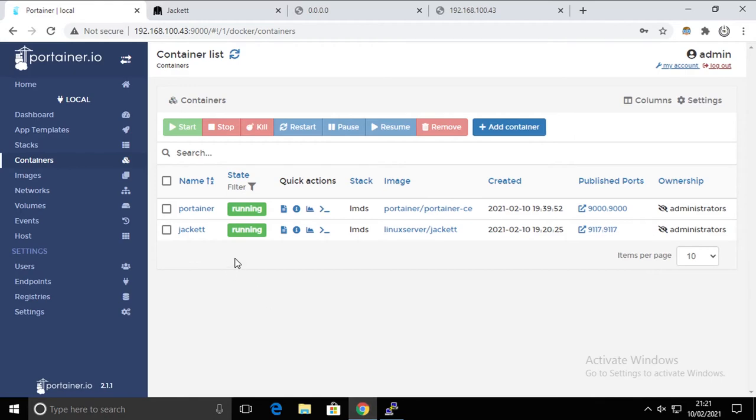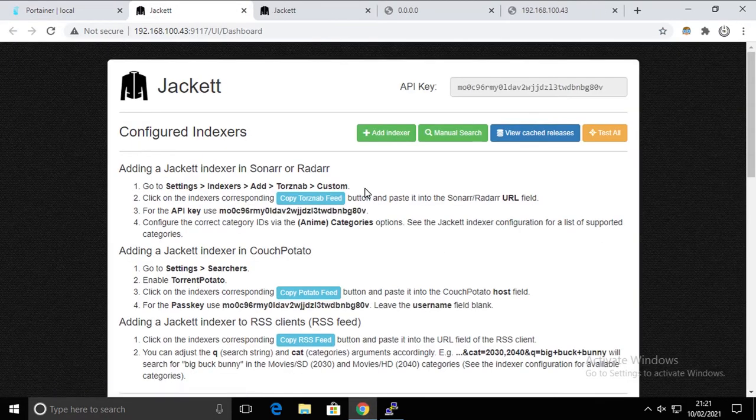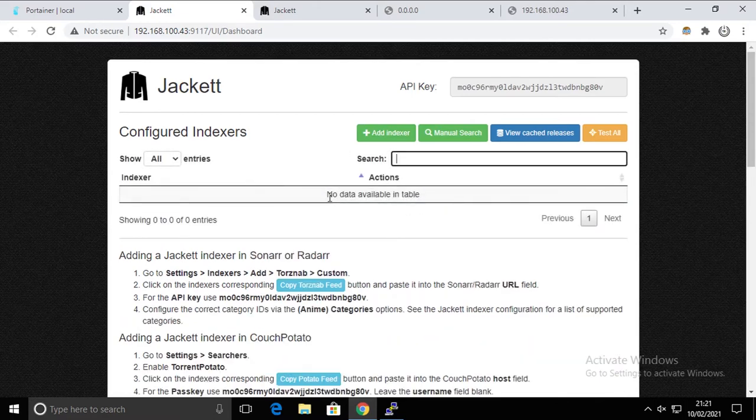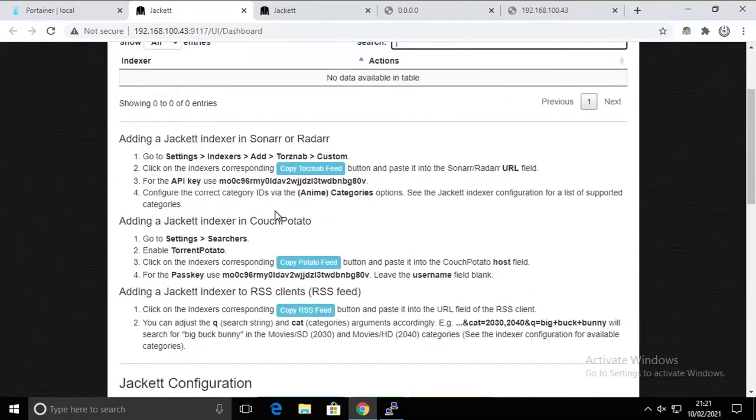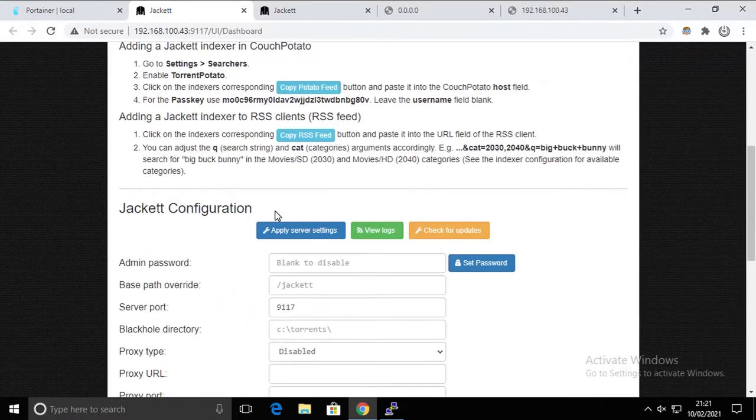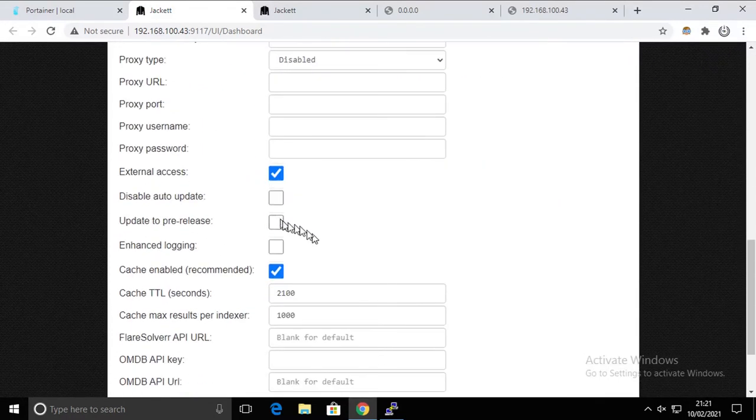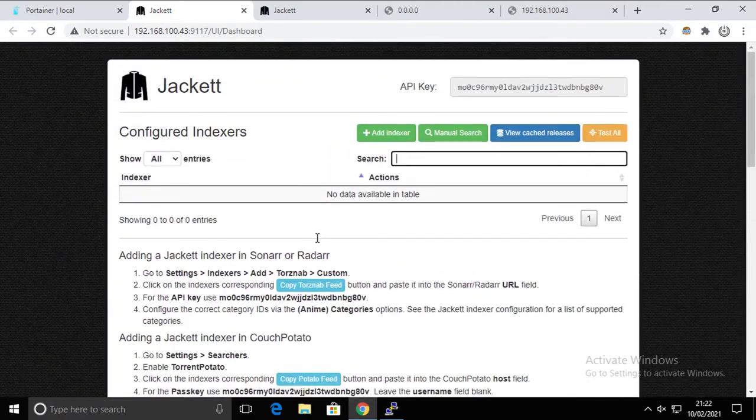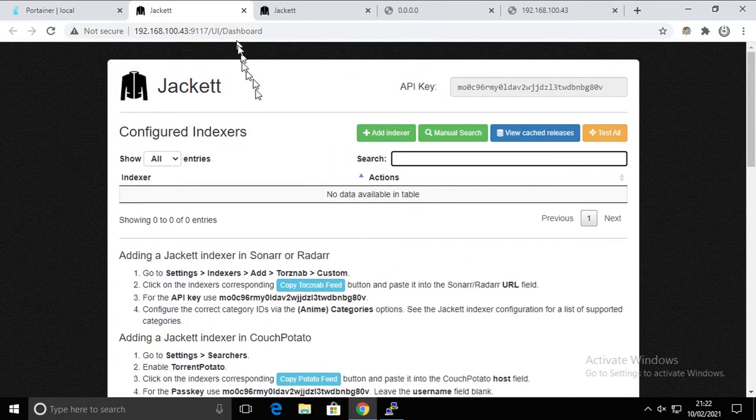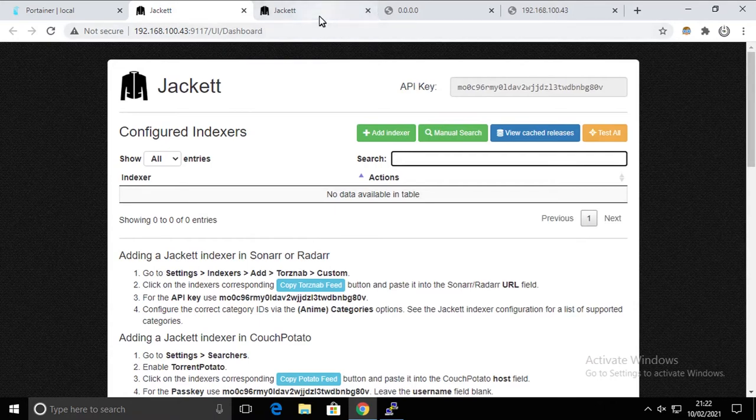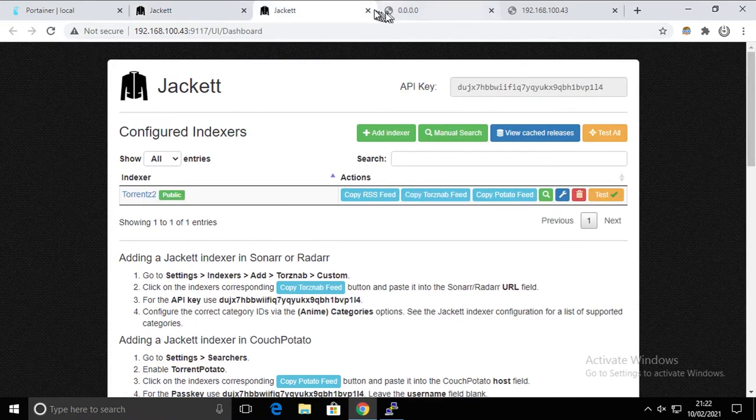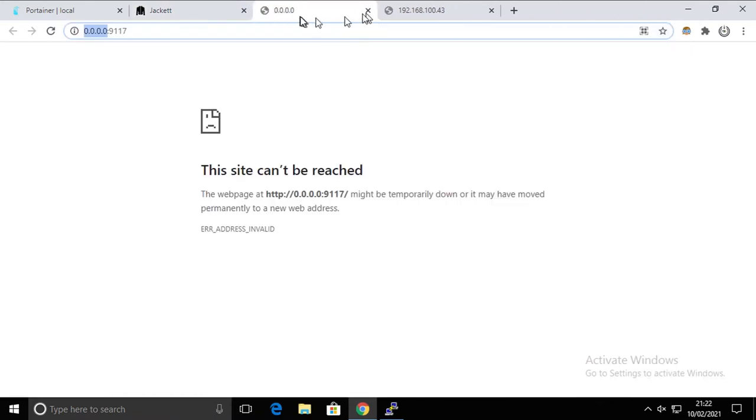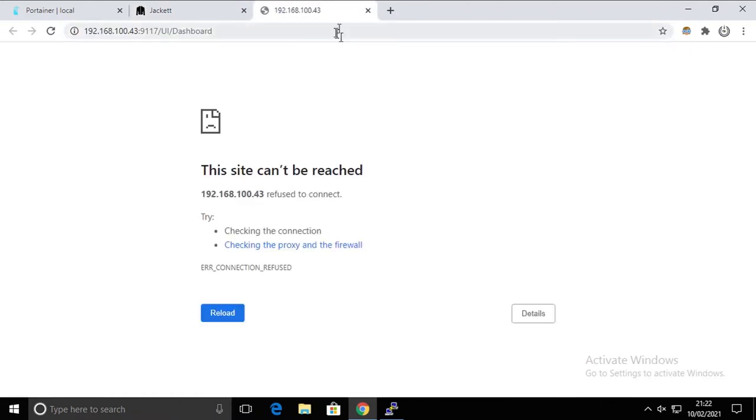But if we're gonna go to Jackett, you're gonna see that whatever we had is gone because it's back to square one. It means to its initial configuration. And that's going to be exactly the same for every single container, exactly the same way.